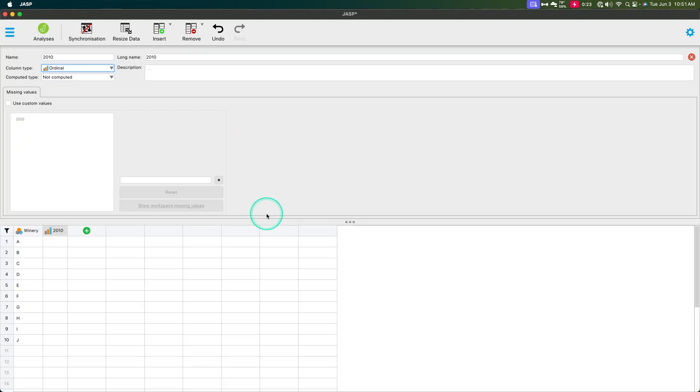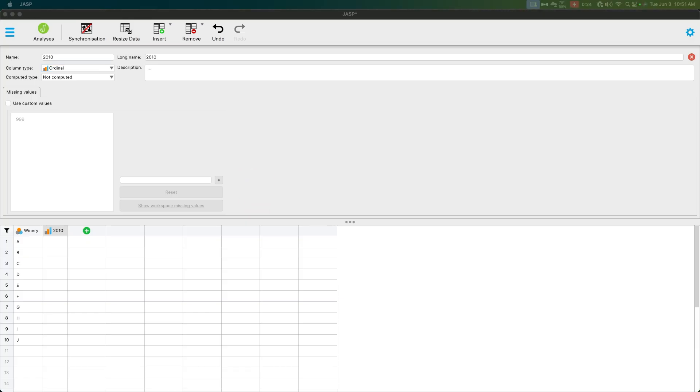Because there is the theoretical debate about Likert scales being ordinal but used as interval scale variables. And that is a debate that has not been settled because far more people use Likert scales as intervals than setting up as ordinals. But this is how you should actually set them up. I think it's a really important idea.